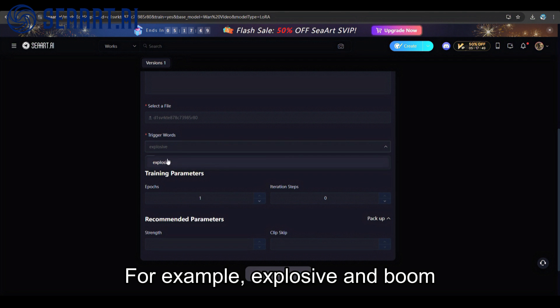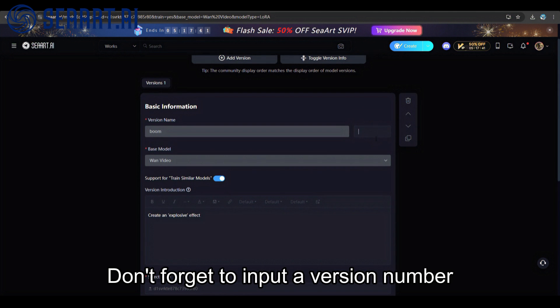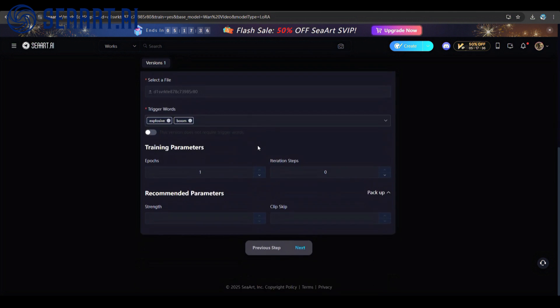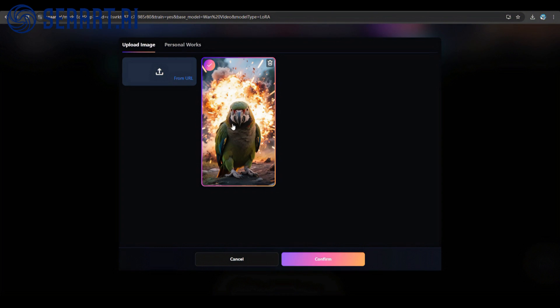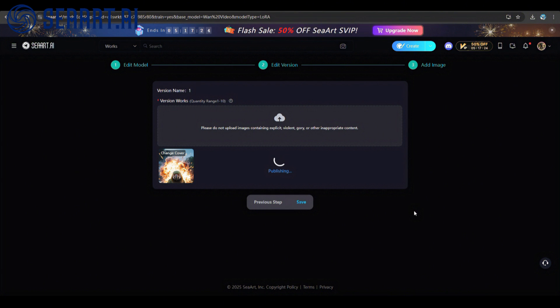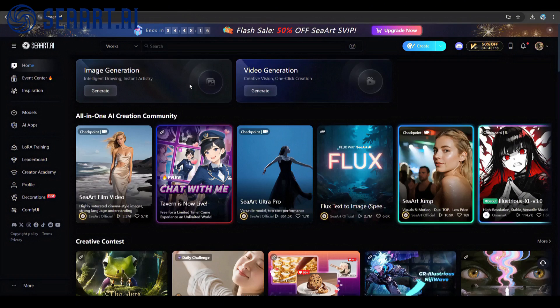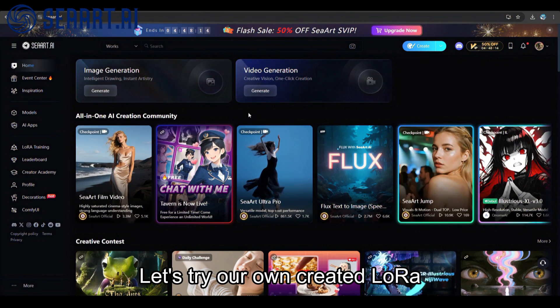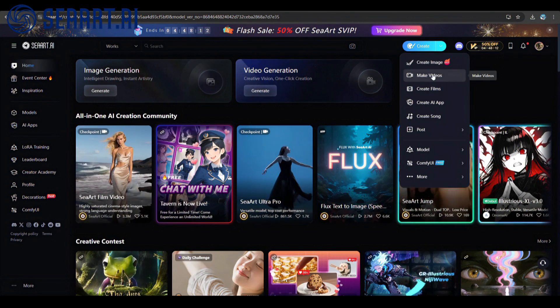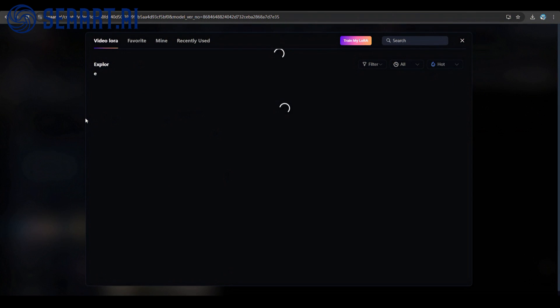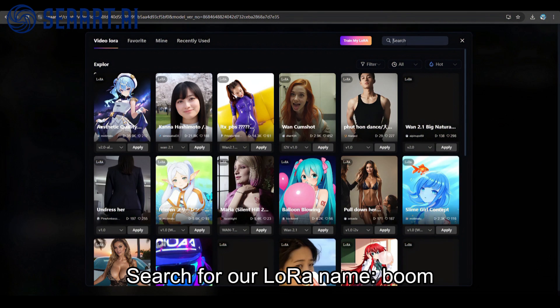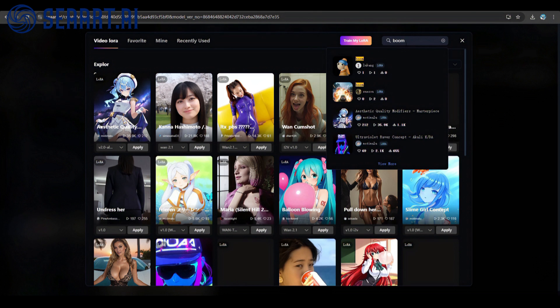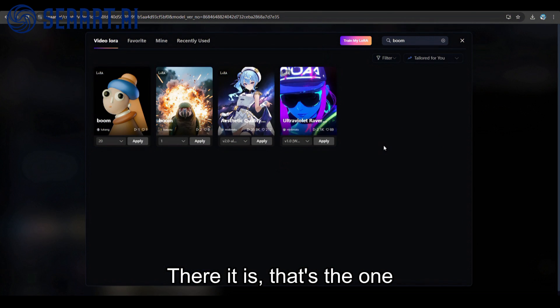For example, explosive and boom. Don't forget to input a version number. Upload a cover photo and click Confirm to finish. Our LoRa training is now complete. Let's try our own created LoRa. Search for our LoRa name: Boom. There it is, that's the one.